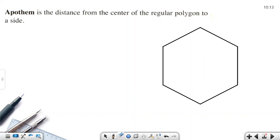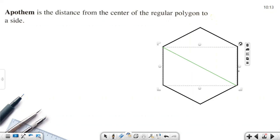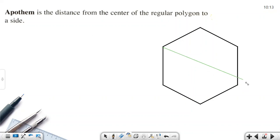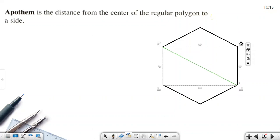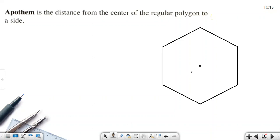To find the center of a regular polygon, the best method is to draw two diagonals — their intersection is the center. The apothem is the perpendicular distance from the center point to a side, forming a 90-degree angle with that side. We denote the apothem as a.